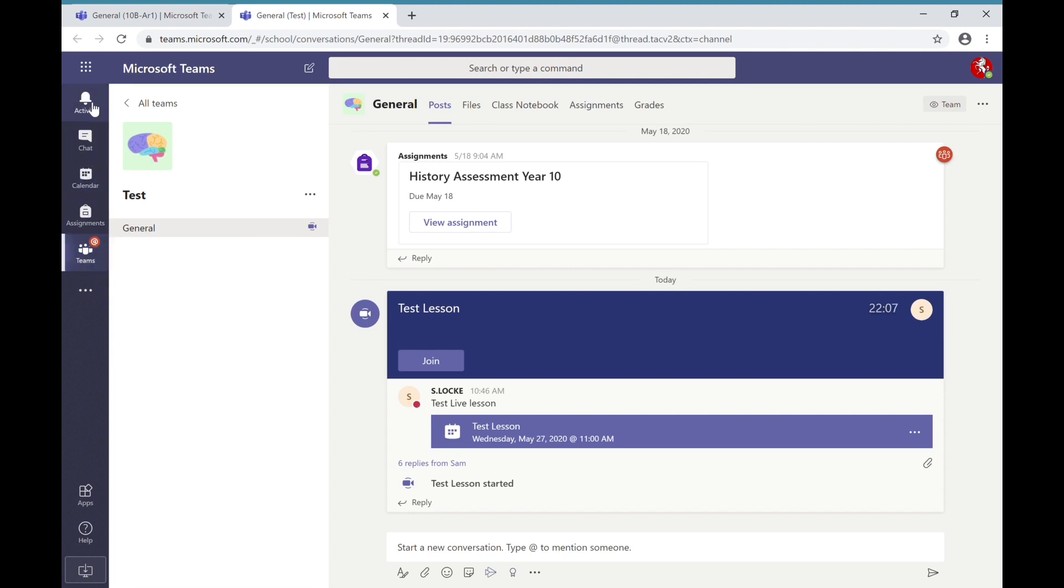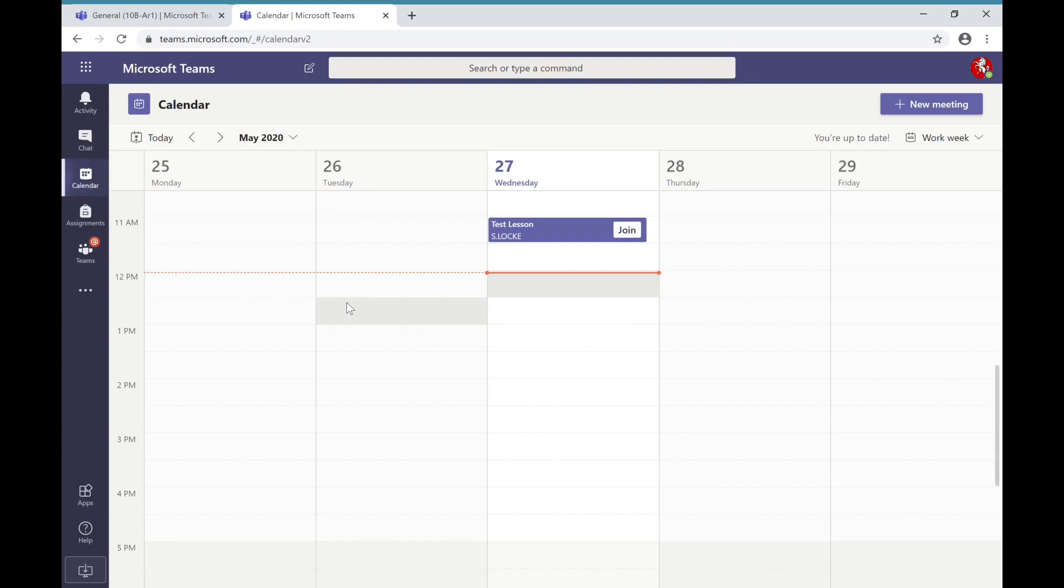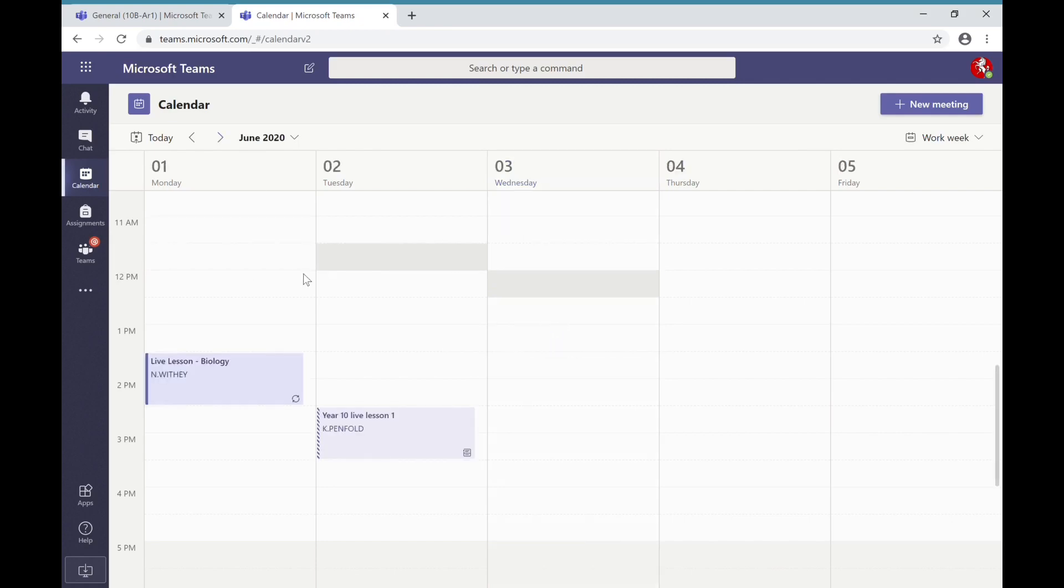But the area that we are looking at for live lessons will be the calendar. Clicking on the calendar will take you to an Outlook calendar where your live lessons will be displayed. As teachers invite you to lessons, these lessons will appear in your calendar at the time they are going to be presenting.